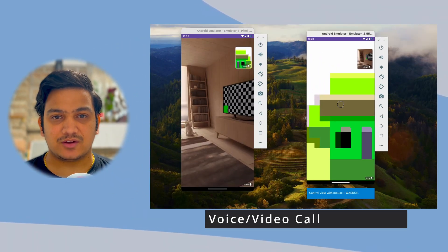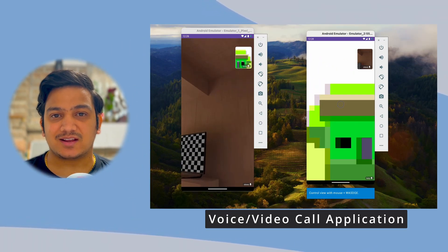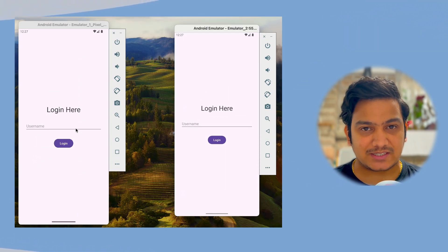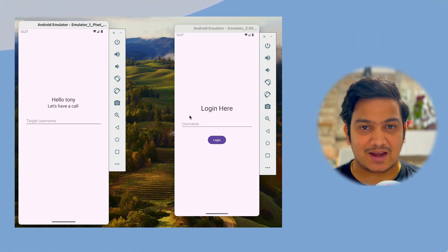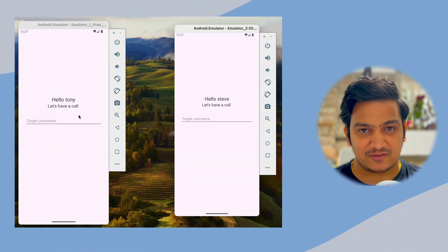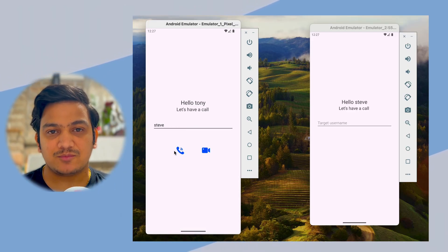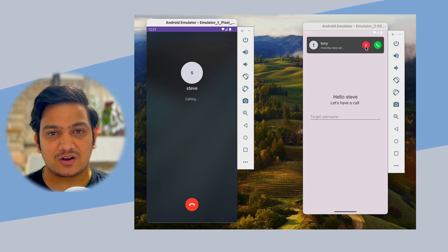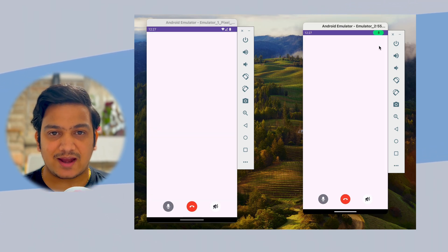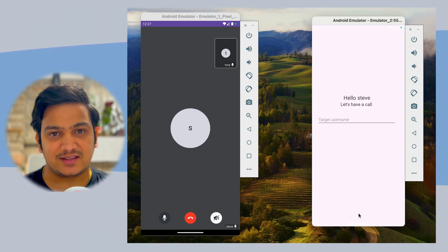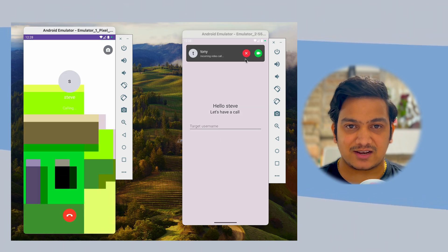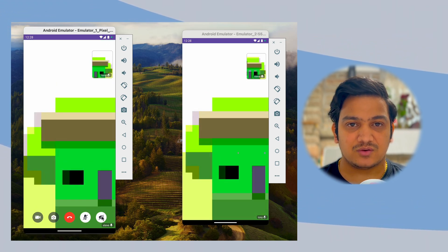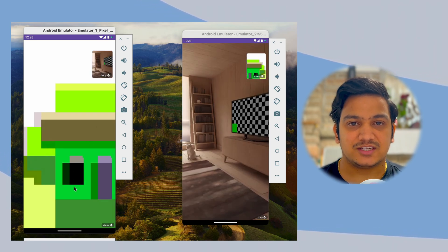In this video we are going to create a complete, fully functional voice and video call application. This is the login page where you can enter a username and click login. We'll log in on two devices, enter the username of who you want to call, and click the call button. We can accept the call and it will be real time. We can also end the call, do video call, turn off video, mute/unmute, and switch the camera.